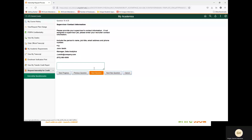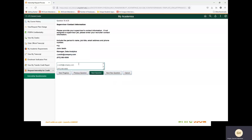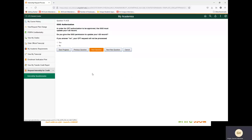Next question: supervisor contact information. Please provide your supervisor's contact information. If not assigned a supervisor yet, please enter your recruiter contact information. For this example, we are going to copy and paste the provided information from your offer letter. Next question: ISSO authorization. In order for CPT authorization to be approved, the ISSO must update your I-20 record. Do you give the ISSO permission to update your I-20 record? If you answer no, your CPT request will not be processed. F-1 international students will need to answer yes.